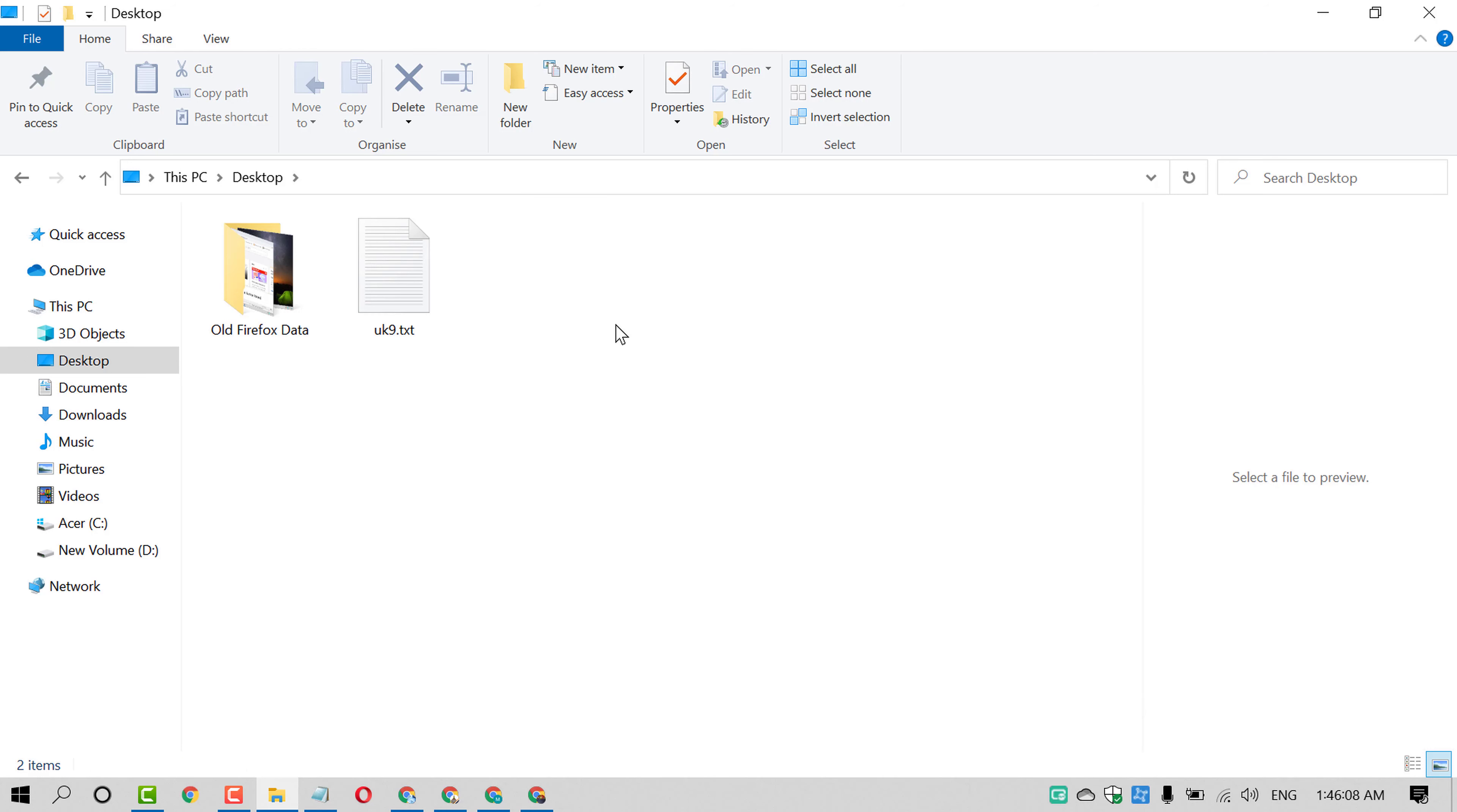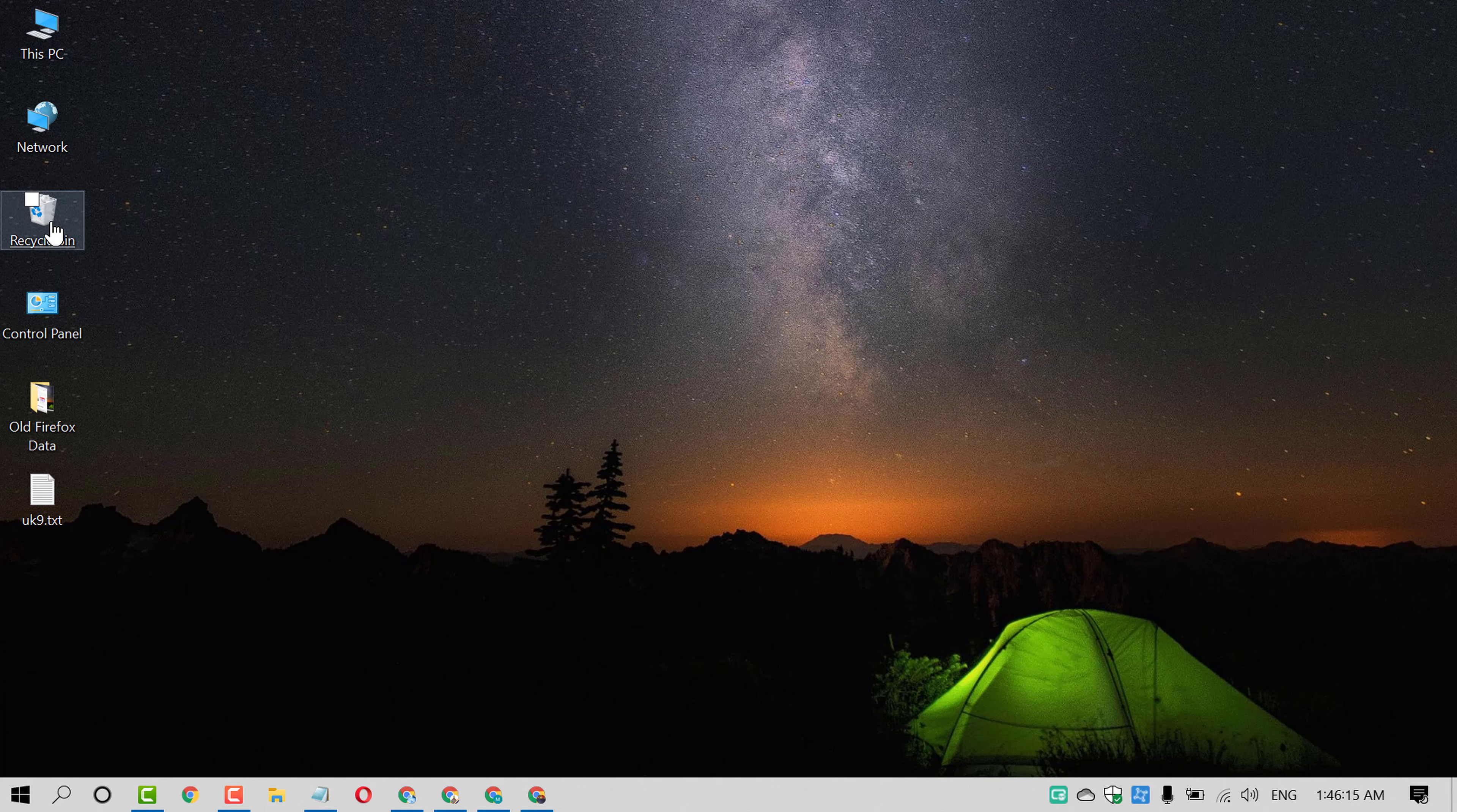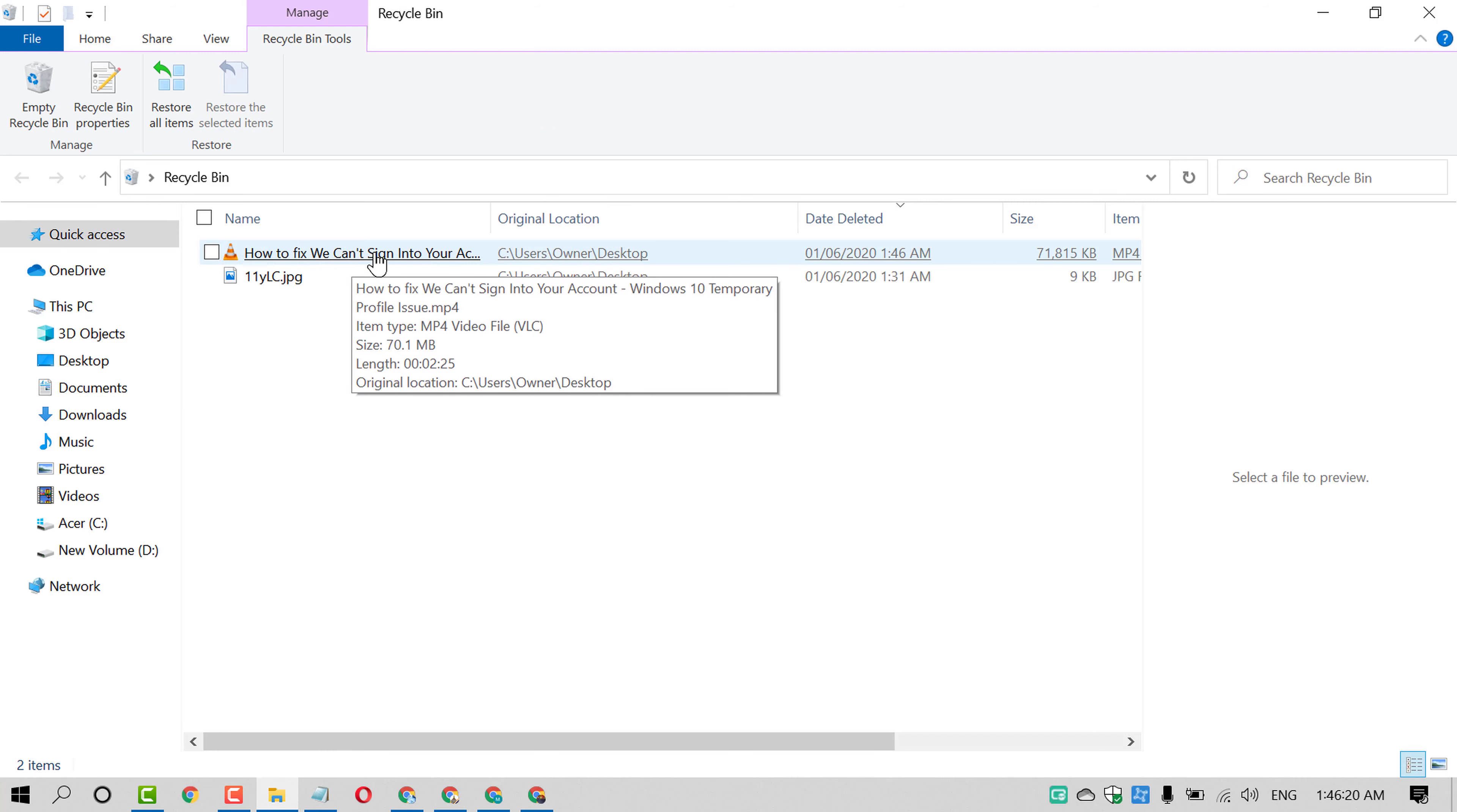But friends, if you delete this video from here, it will be visible in the Recycle Bin. Click on Recycle Bin and you will find that video in here.